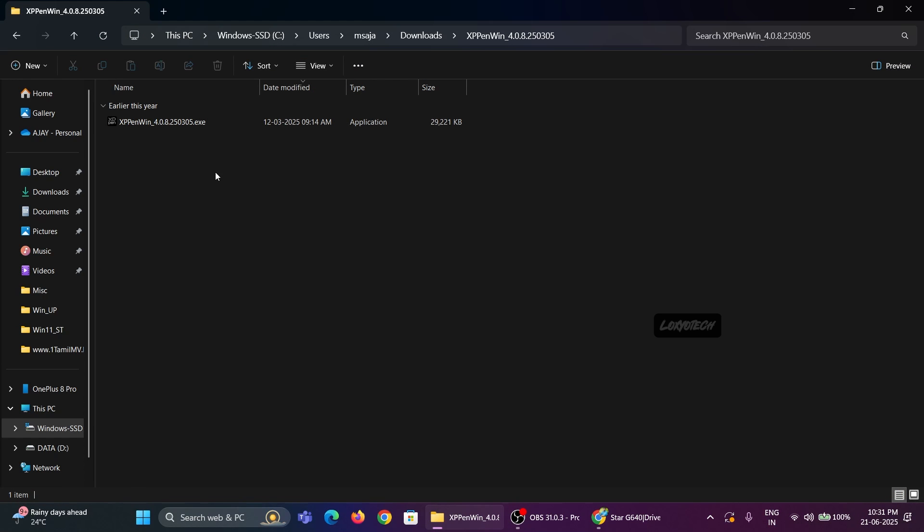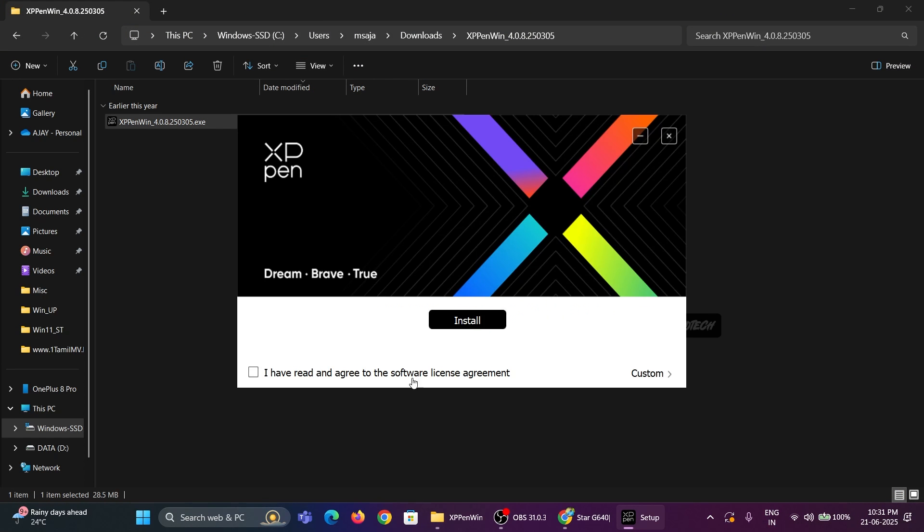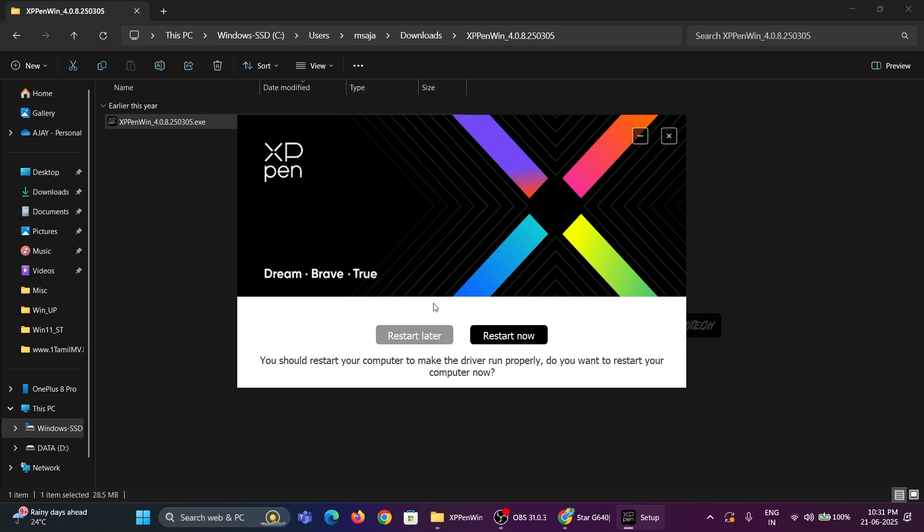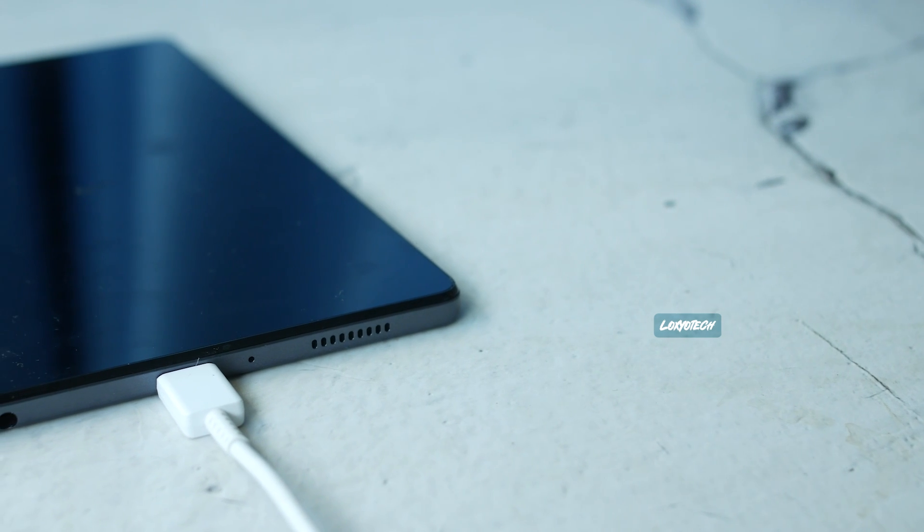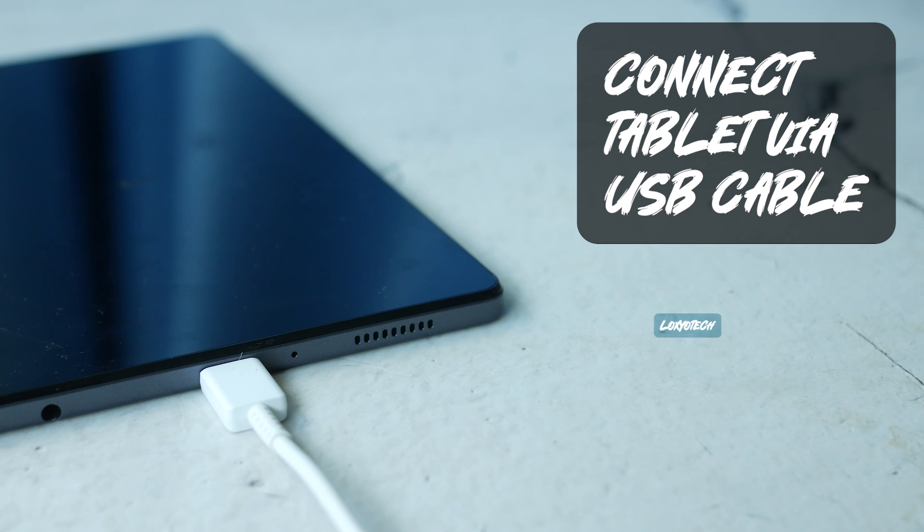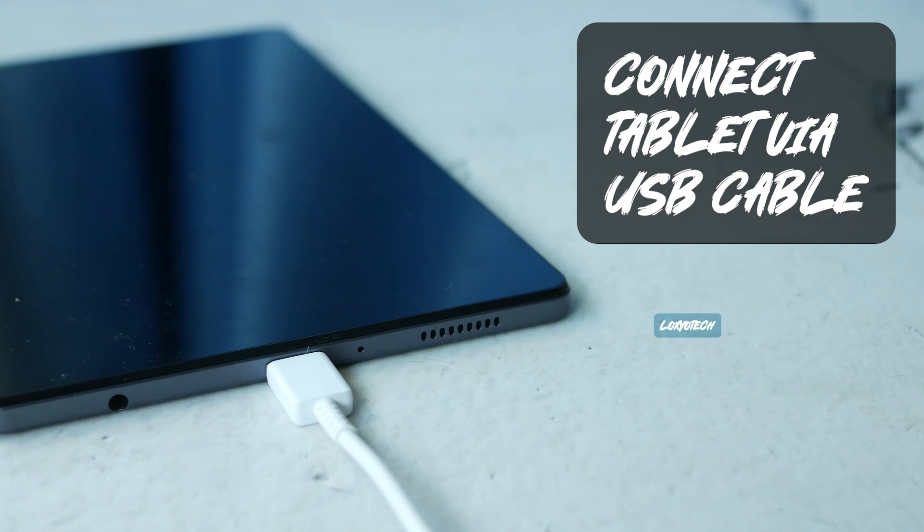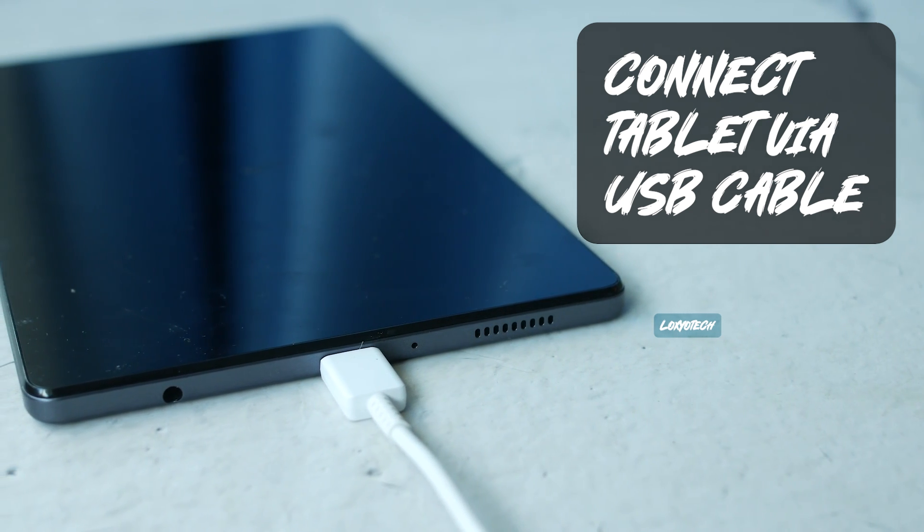Download and install the driver software and restart the system. After restarting, connect your XP-Pen tablet via USB cable and wait to finish the detection process.